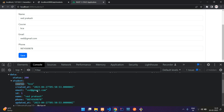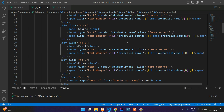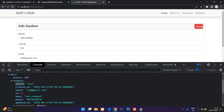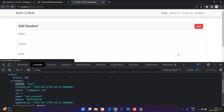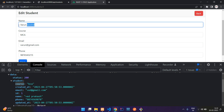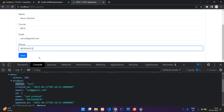In the form, the V-model binds to student dot name, student dot phone, student dot email, and student dot course. Go back and click edit on the third record — Warren Govind. Here in the form, we get the correct data. Let's begin with the update process.